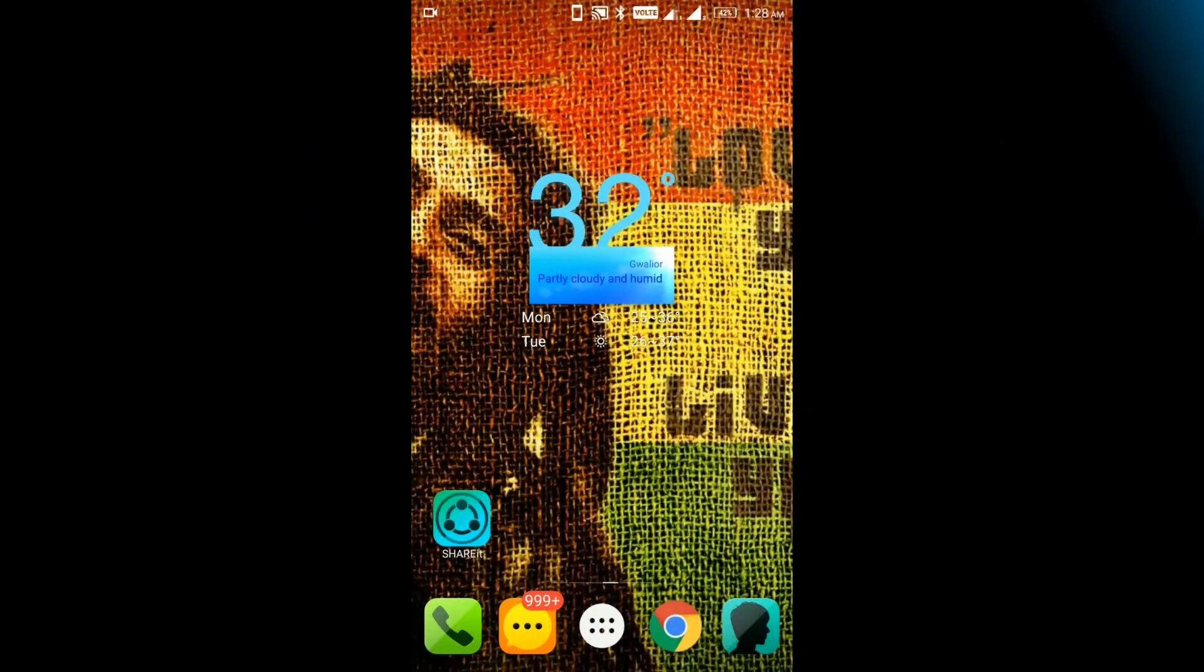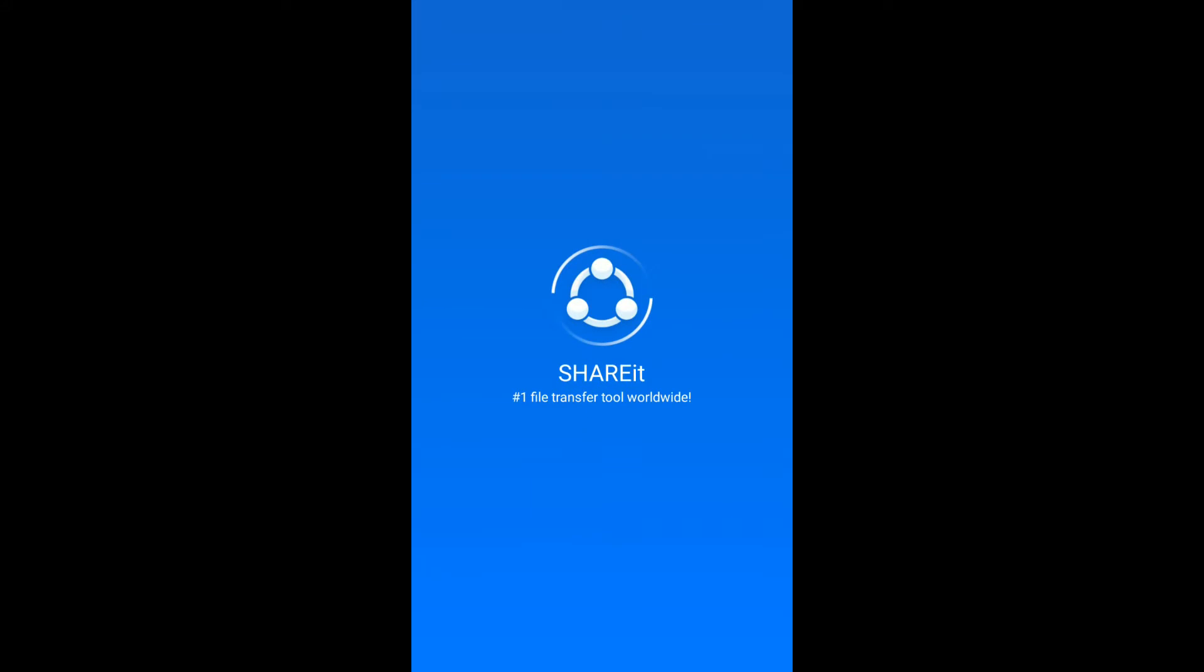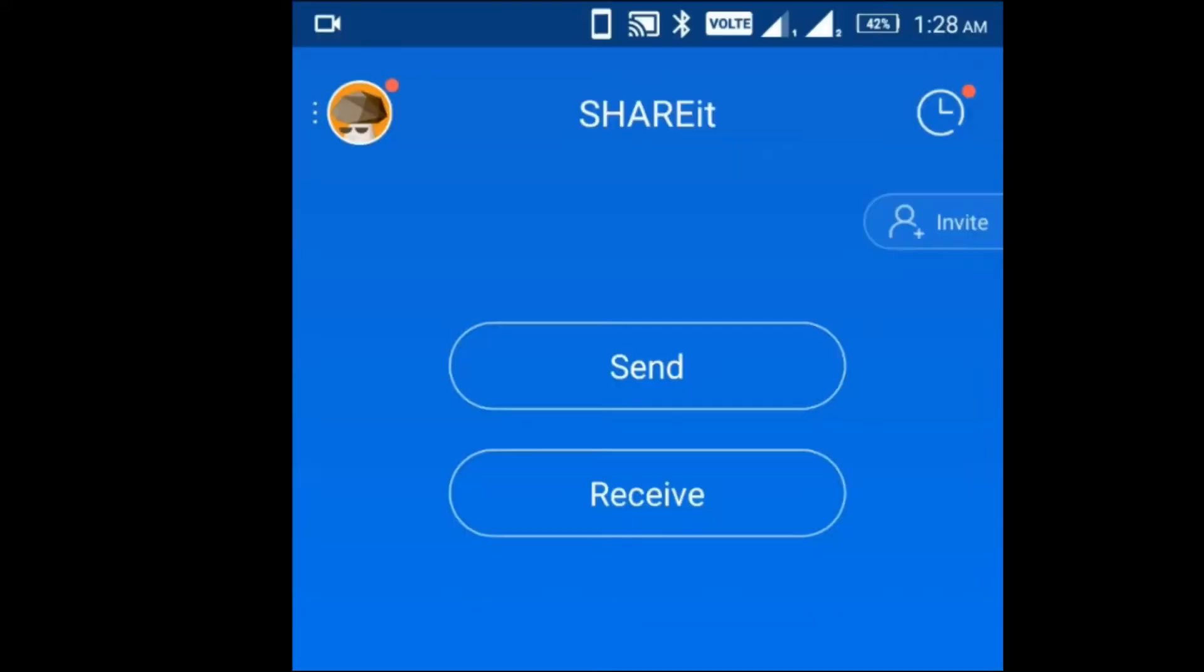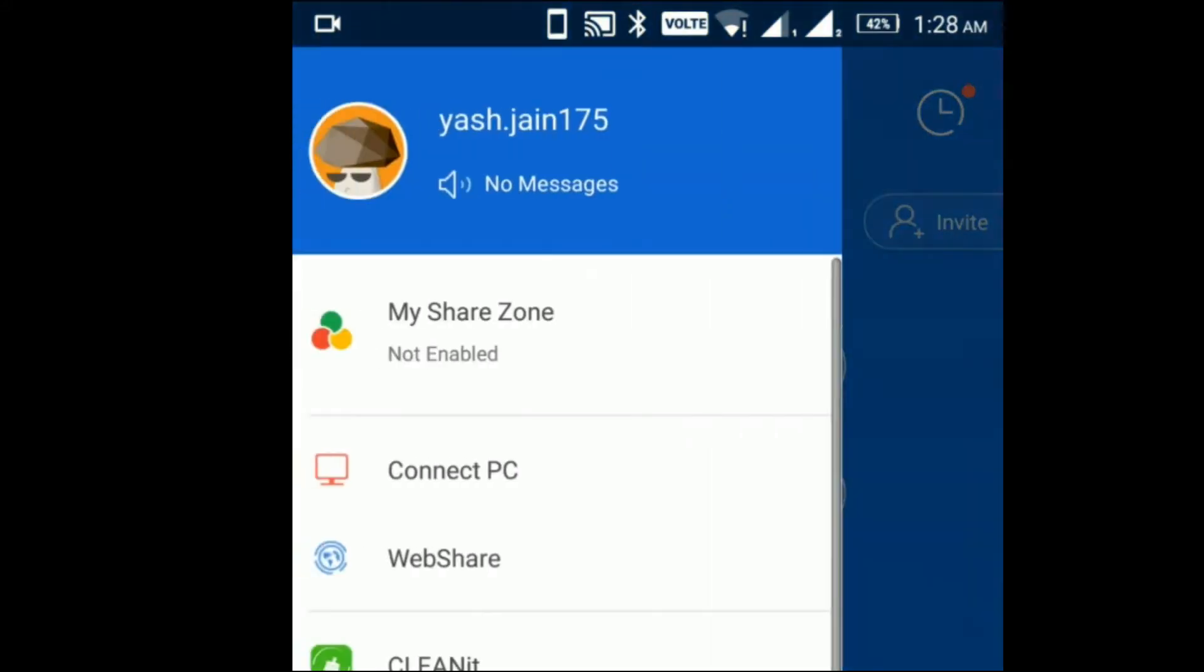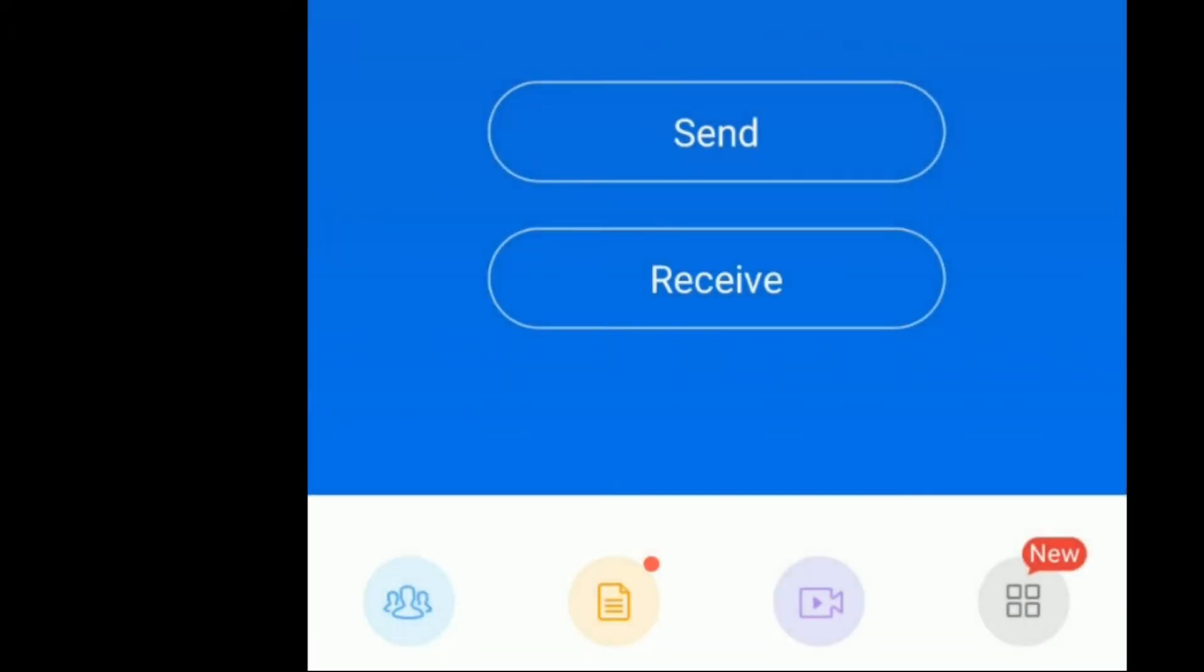Step 3: Open the SHAREit app on your Android smartphone. Step 4: Click on 3 dots icon. Step 5: Click on Connect PC option.